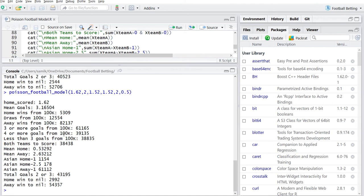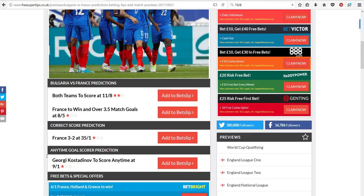Both teams to score is seen as very low because yes, Bulgaria have a, they tend to score a goal a game but France have a very good defense. So this is saying no, it's not gonna be both teams to score. I disagree.